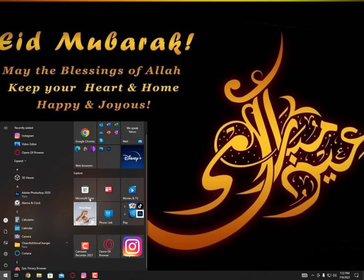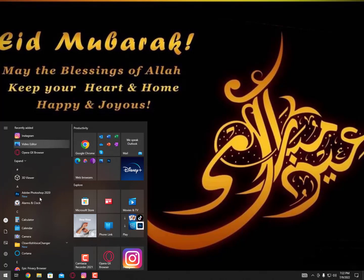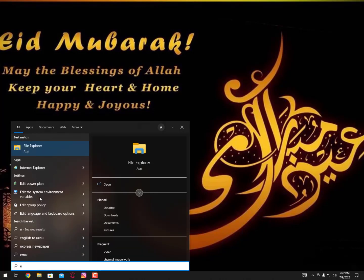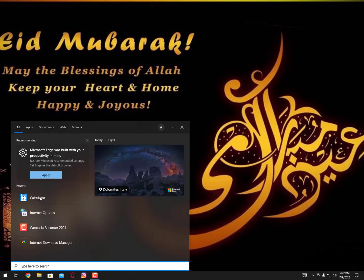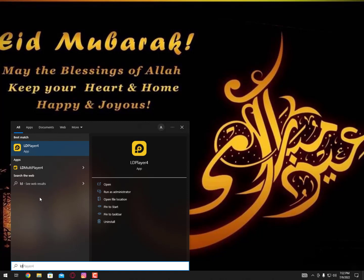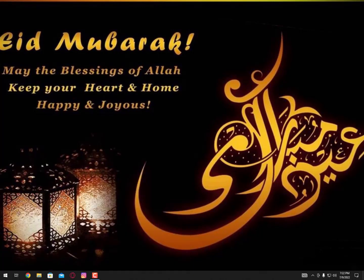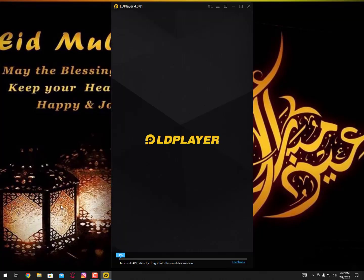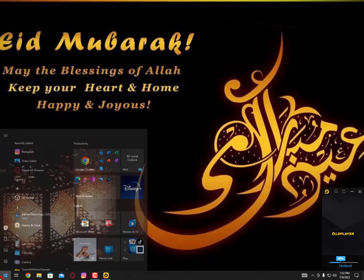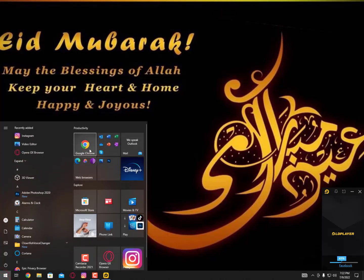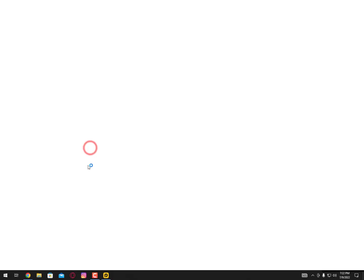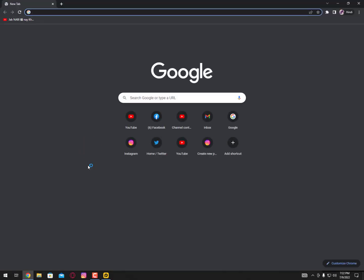The first method everyone should know is using emulator. Let's open it and also let's move on to the second method first until it's loading. Let's open any browser. I'm suggesting you go with Google Chrome.